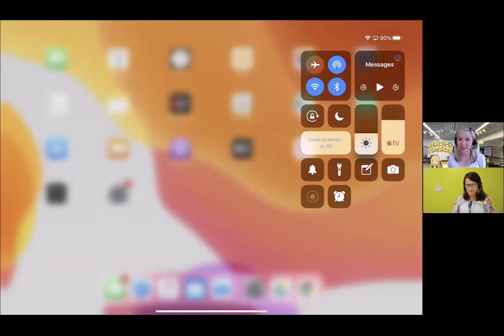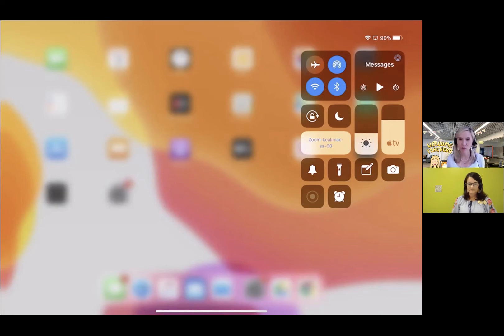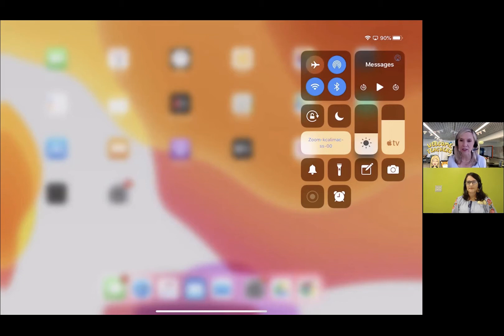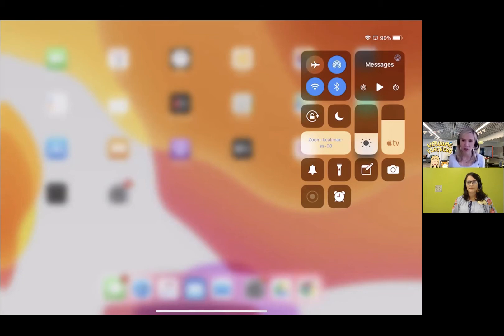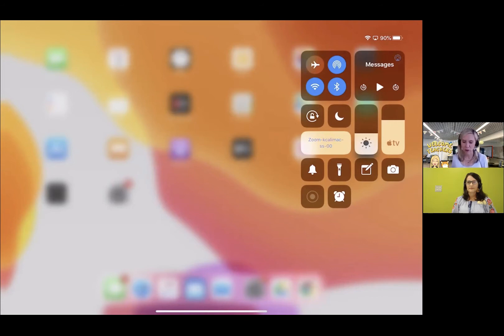Let's move straight into screen recording. This is a really helpful tool for teachers. If you want to record yourself doing something and then push it out in Seesaw or push it out in Google Classroom or whatever it is you use, you can do that. It'll make a little video for you.